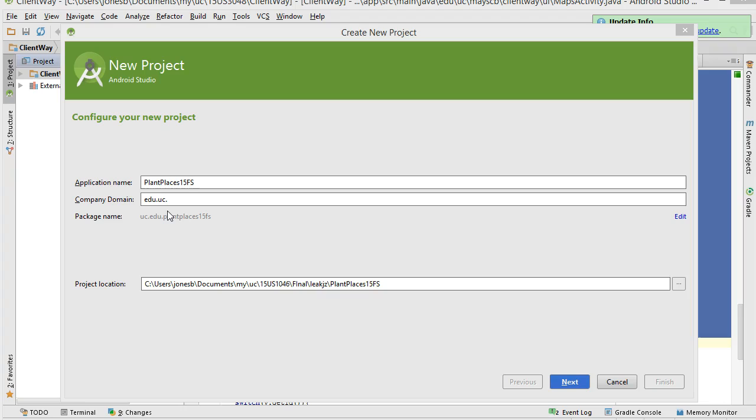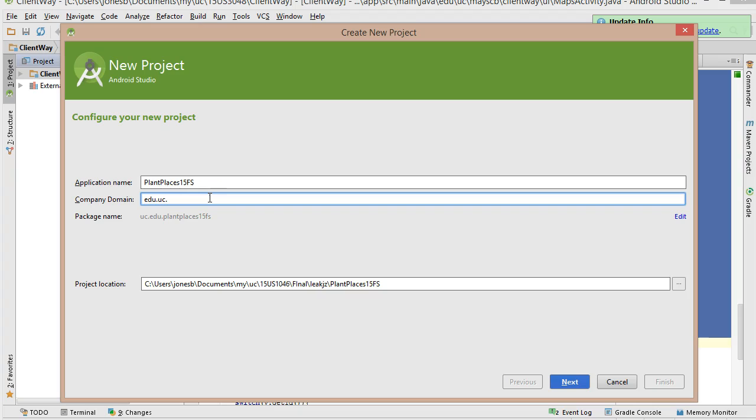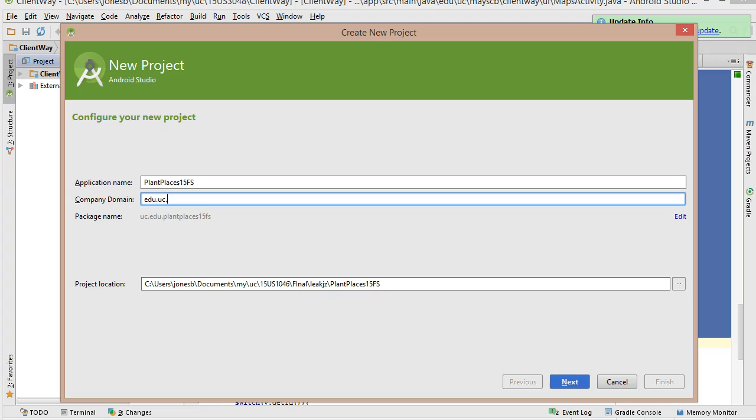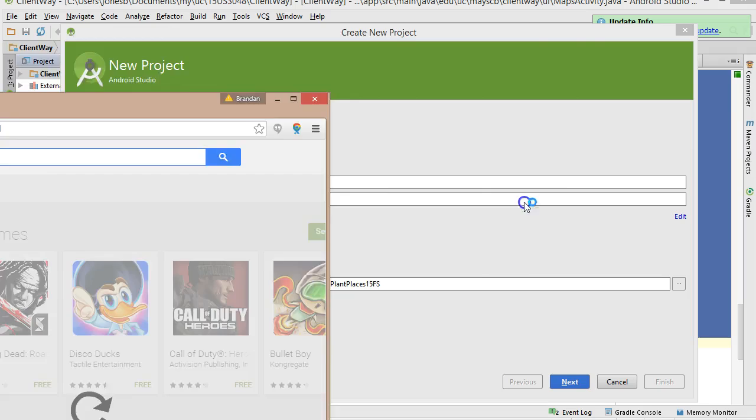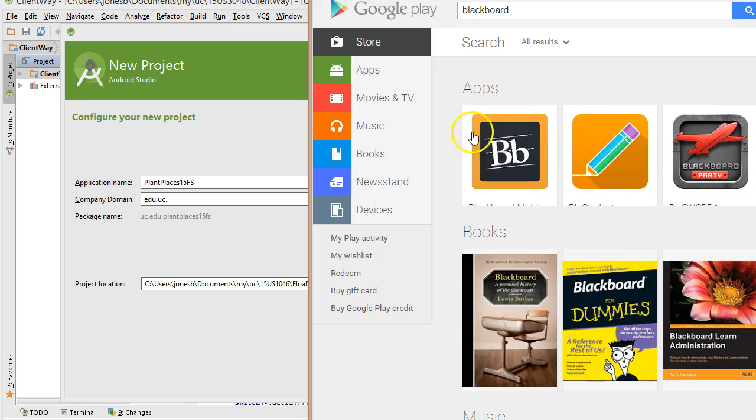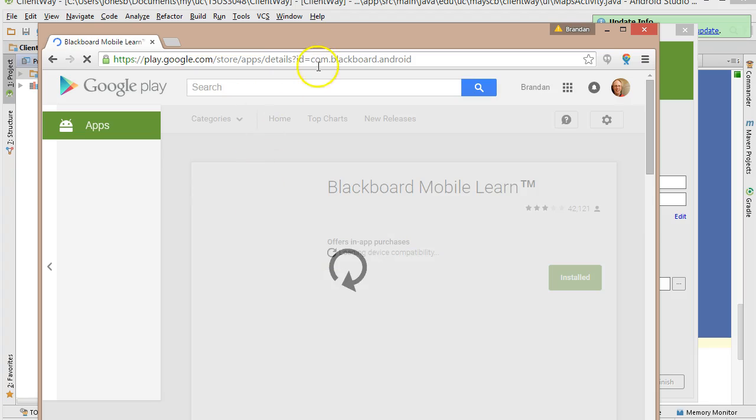That's typically your domain name in reverse. So like com.plainplaces for plainplaces.com, or edu.uc for uc.edu. Many times I'm tempted to use my Bearcat ID as well, JonesBR, or maybe our college, CECH, something to identify us, just because uc.edu is such a large domain. You'll see at the bottom, it's going to create a package name. This name is important because it is your unique identifier with the Google Play Store.